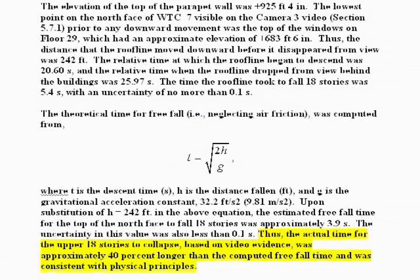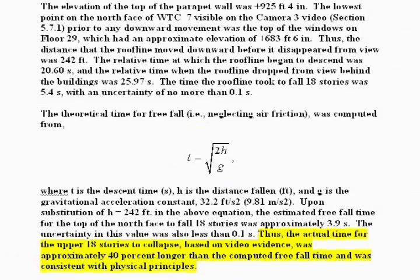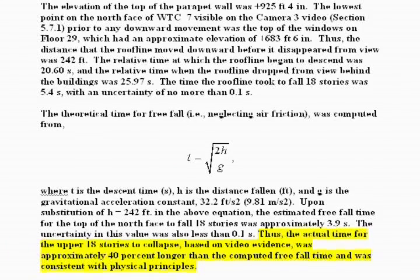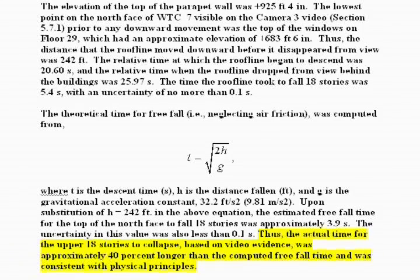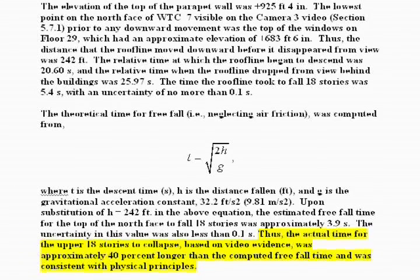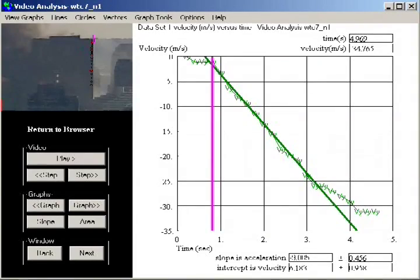More bizarre is the claim that, quote, the actual time for the upper 18 stories to collapse, based on video evidence, was approximately 40% longer than the computed freefall time. If you start with a 40% increase in the time of fall and work backwards to compute the effective acceleration, their claim is equivalent to saying the acceleration of the building is only 5 meters per second squared, which is 51% the acceleration of gravity. Our results, however, clearly show a significant stretch of time in which the acceleration of the building is indistinguishable from the acceleration of gravity itself. In other words, complete freefall.